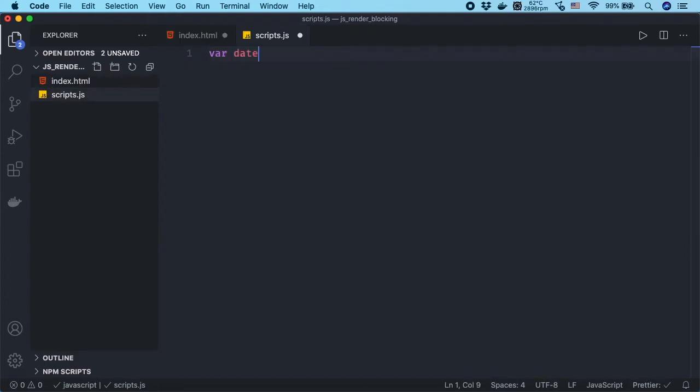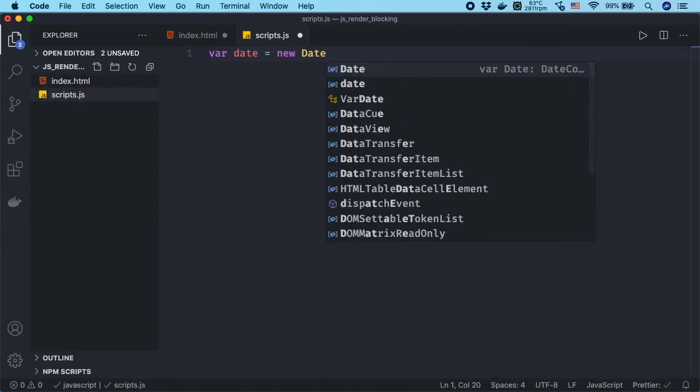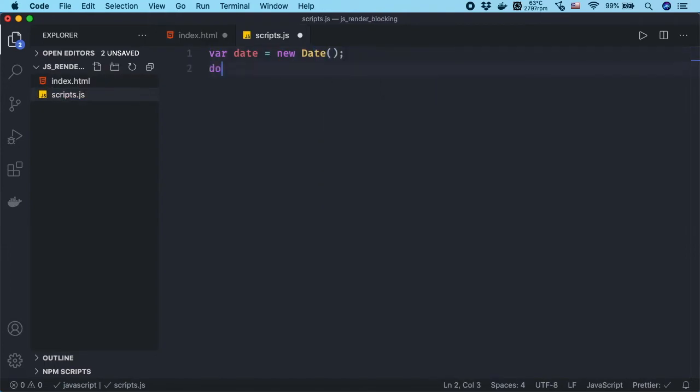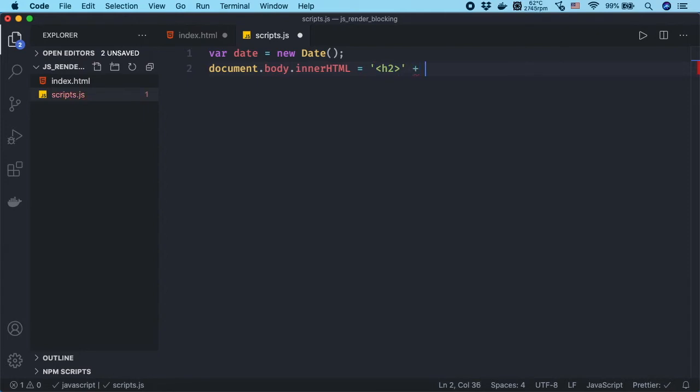Then we write a simple script to print the current date into the HTML body tag.